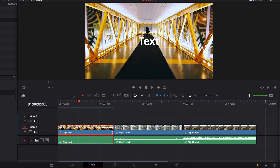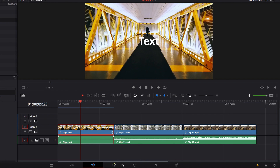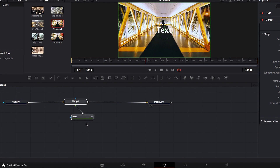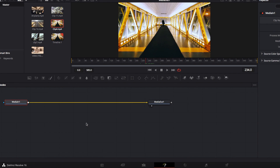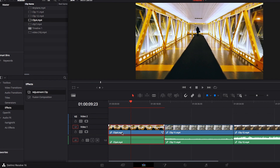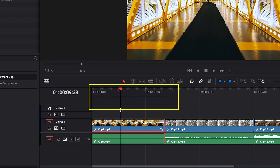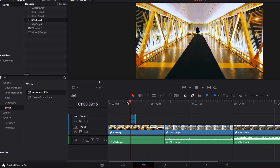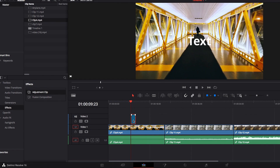If we want to get rid of an effect applied directly through the video clip, we can come back to the Fusion page and remove the nodes. But the problem is that it's not easy to retrieve later if you decide to bring back the effect, because you have to reapply all those nodes again. Even after removing all the nodes, the video will still require processing for the entire clip, which can be frustrating.